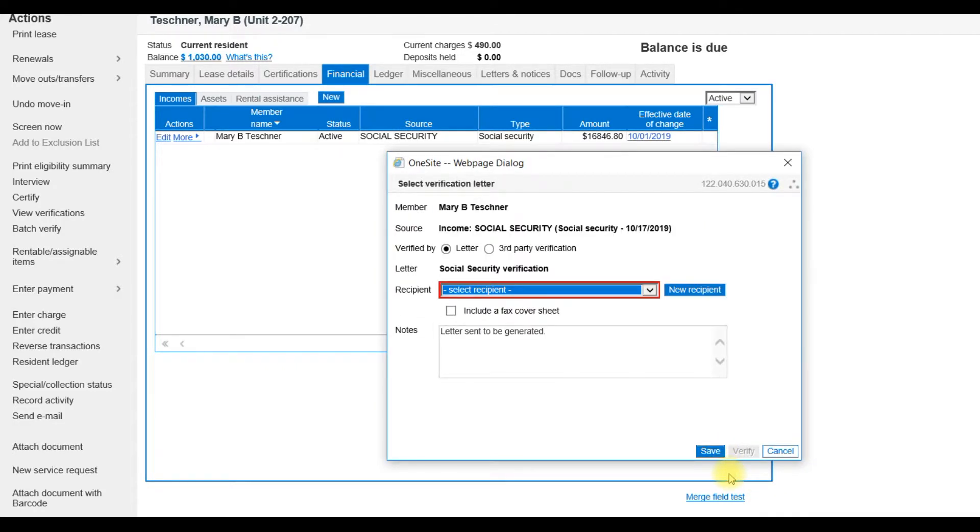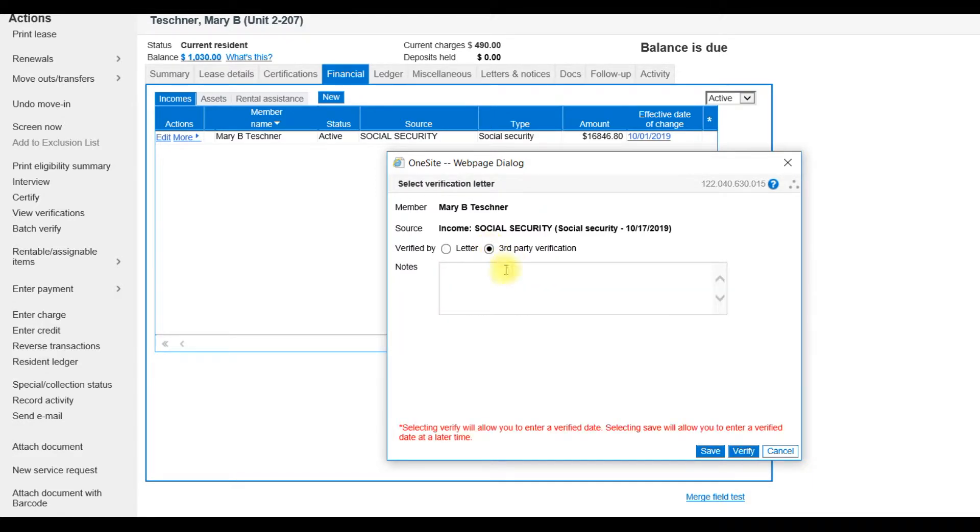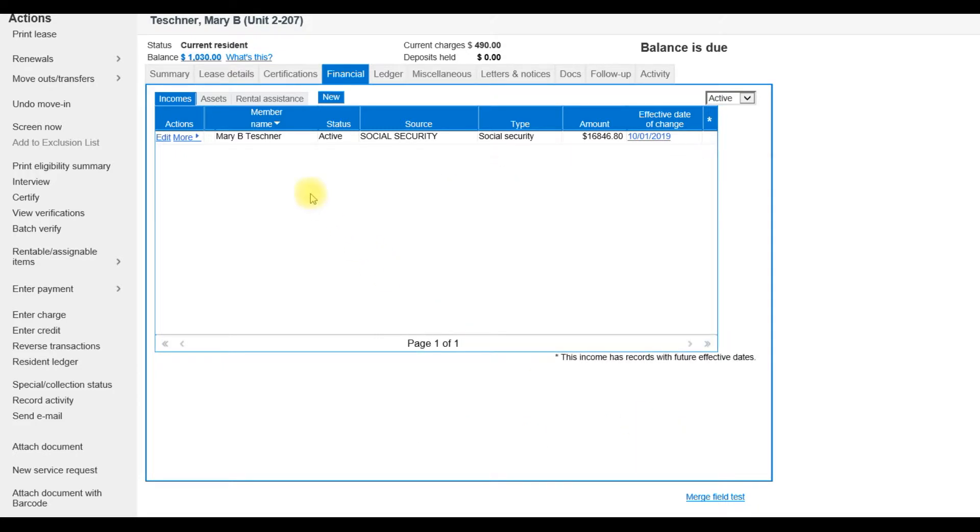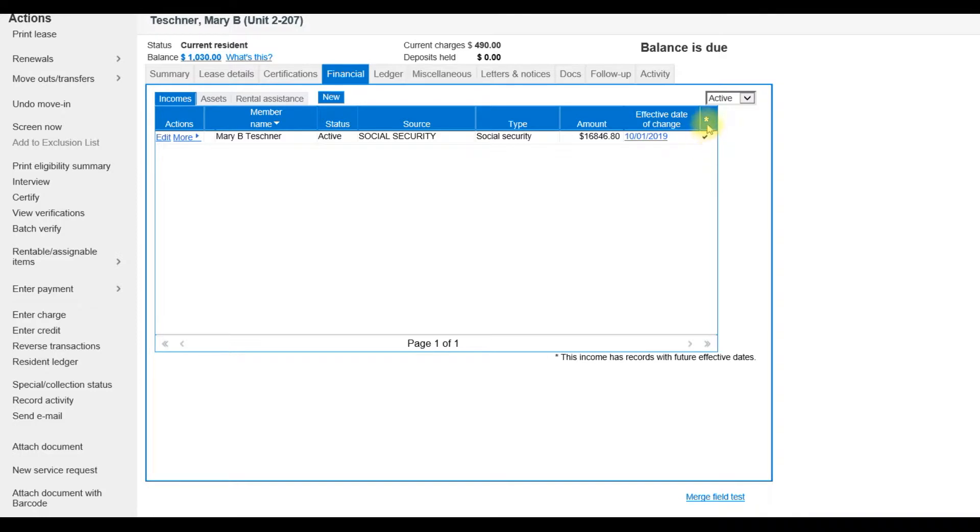In this example, I already have my third-party verification. So I'll select Verified by Third-Party Verification and Save. Once you've updated this information, notice under the asterisk column, there's a check mark indicating that this income has a record with future dates.